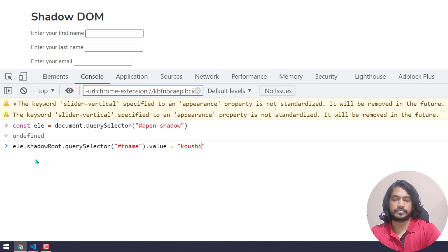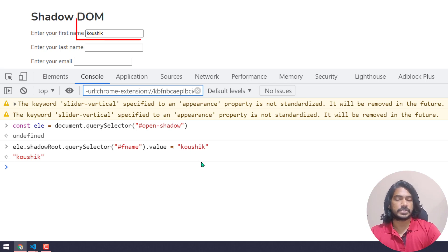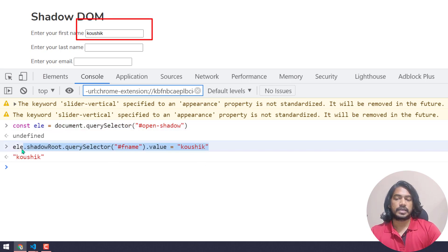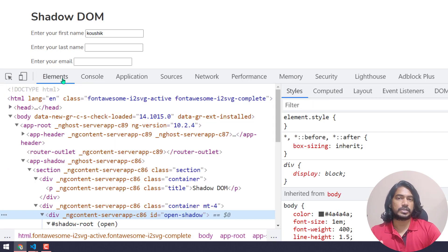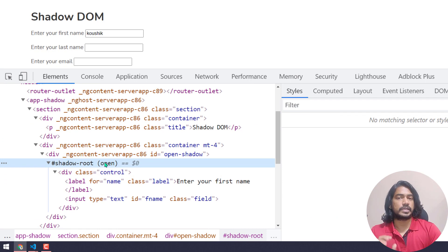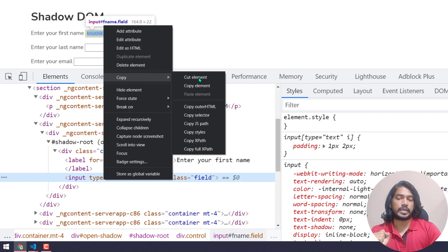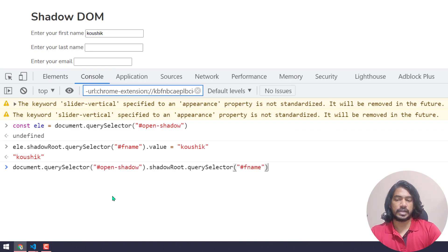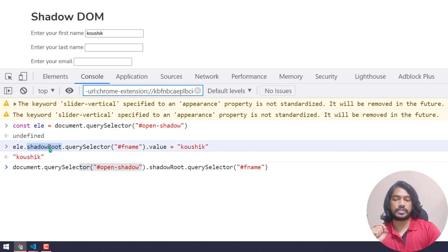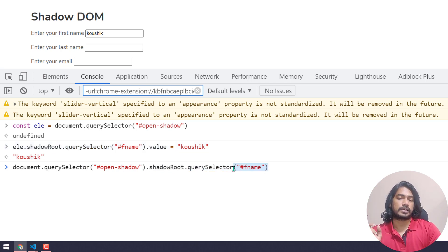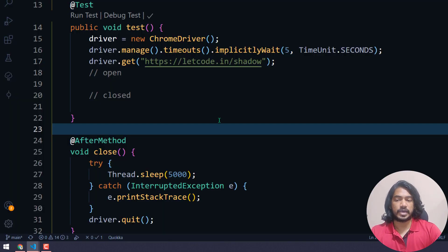If I want to send a value I can use .value and pass whatever I want. This is how we interact with the shadow DOM. For the open shadow root there's a shortcut — right-click, go to Copy, and click 'Copy JS Path'. If I go back to the console you can see the same pattern: first we found the host, then navigated to the shadowRoot, then queried for the id. Very simple.